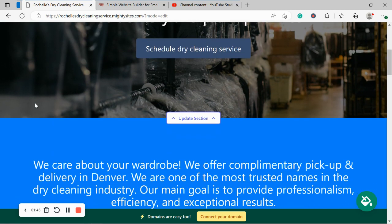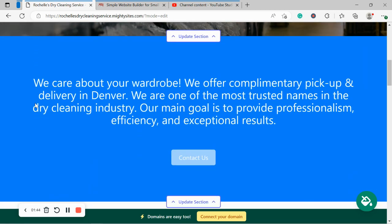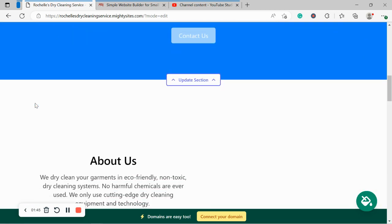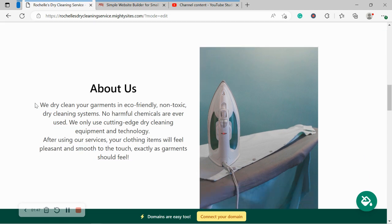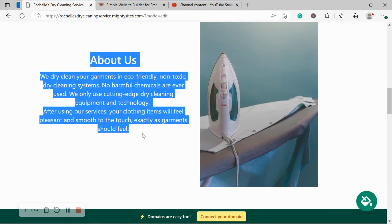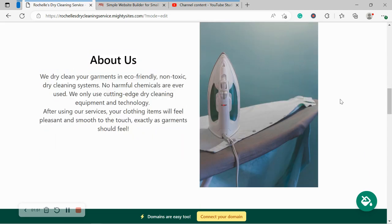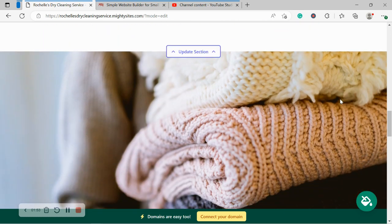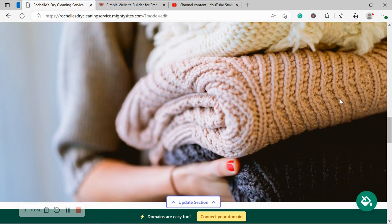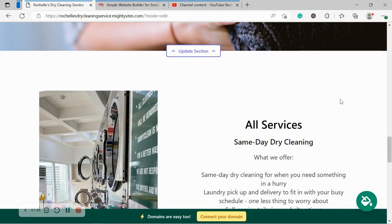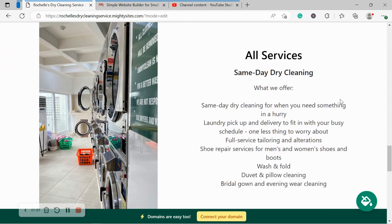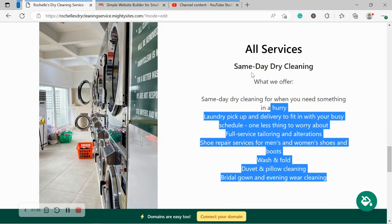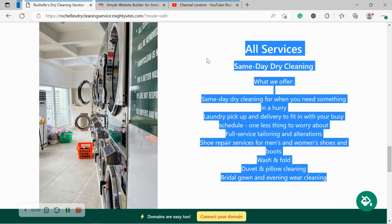Awesome. Now the beauty of Mighty Sites is we've pre-written all the content for you as a guideline, of course. We pre-selected all the images. They're all really high quality and they're completely free to use. However, if you've got your own images, that's okay. And you want to make one or two changes to the content that was pre-written for you, you can do that.